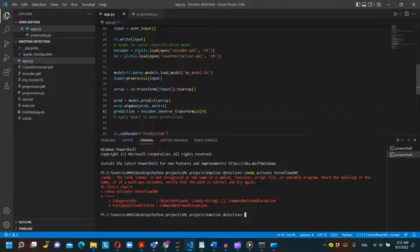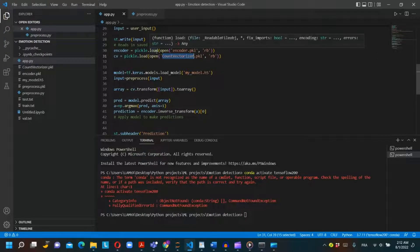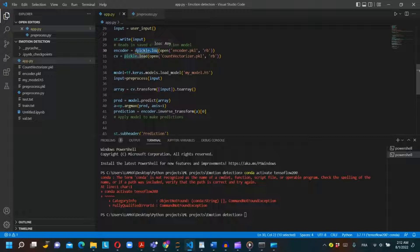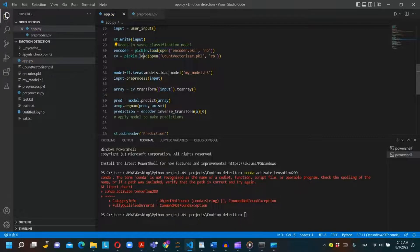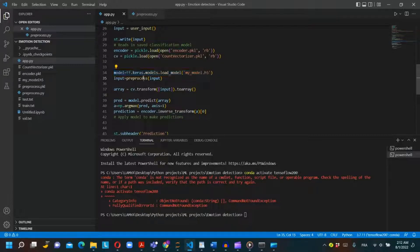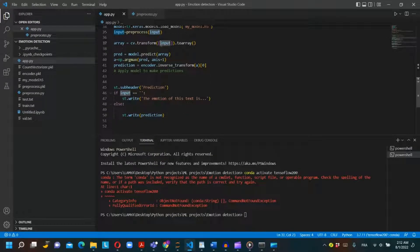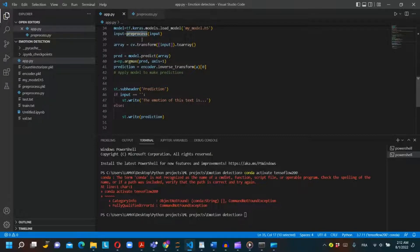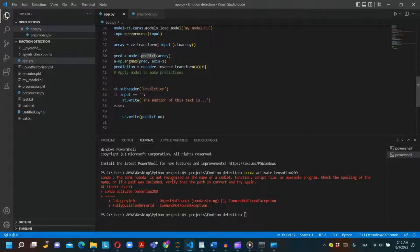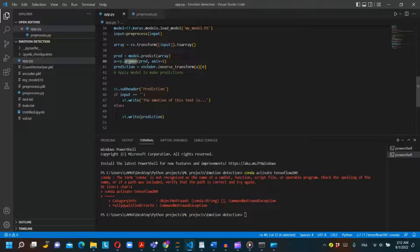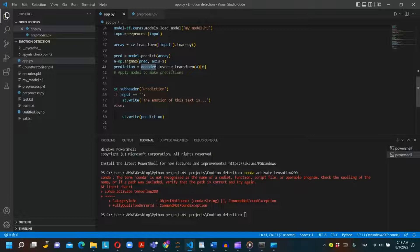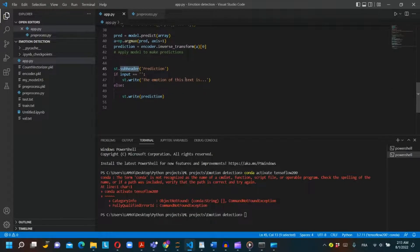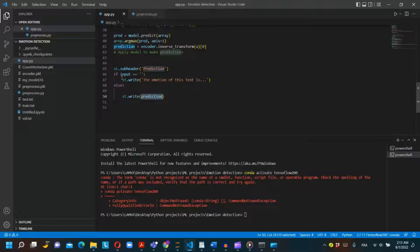We will load the pickle files that we saved earlier for the label encoder and the count vectorizer using pickle.load. We will apply the preprocess function on the user input text. We will detect the emotion of the text using model.predict. We will use argmax to select the maximum value and then inverse this numerical value to the categorical value using inverse_transform. Then we will write a subheader using st.subheader and st.write to print the prediction on the dashboard.